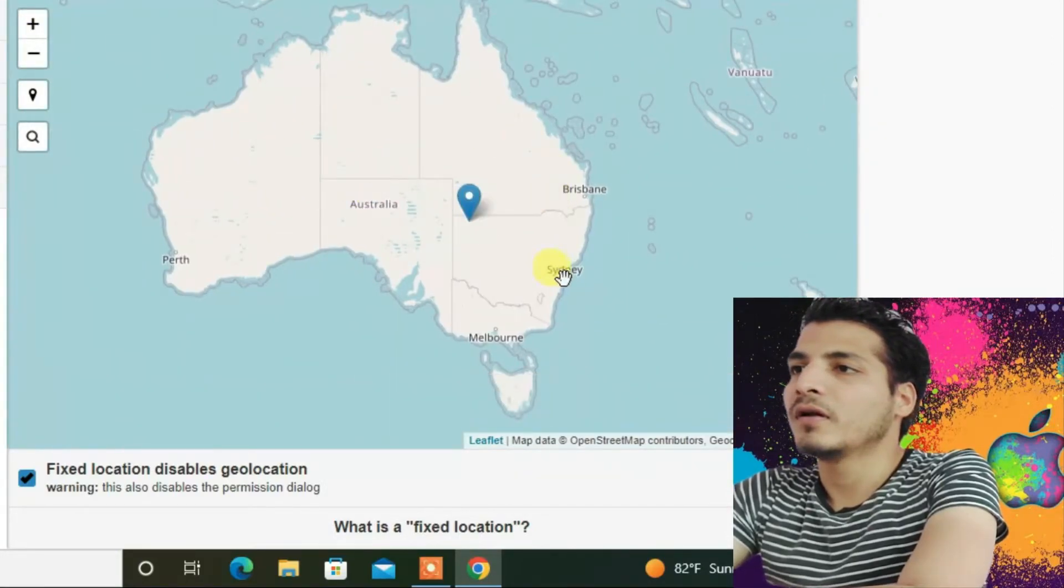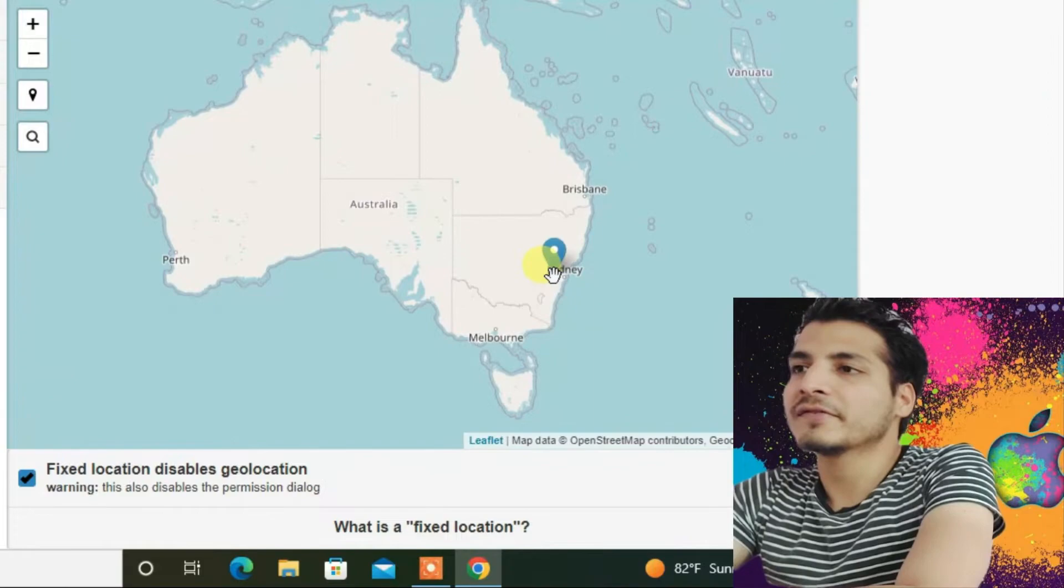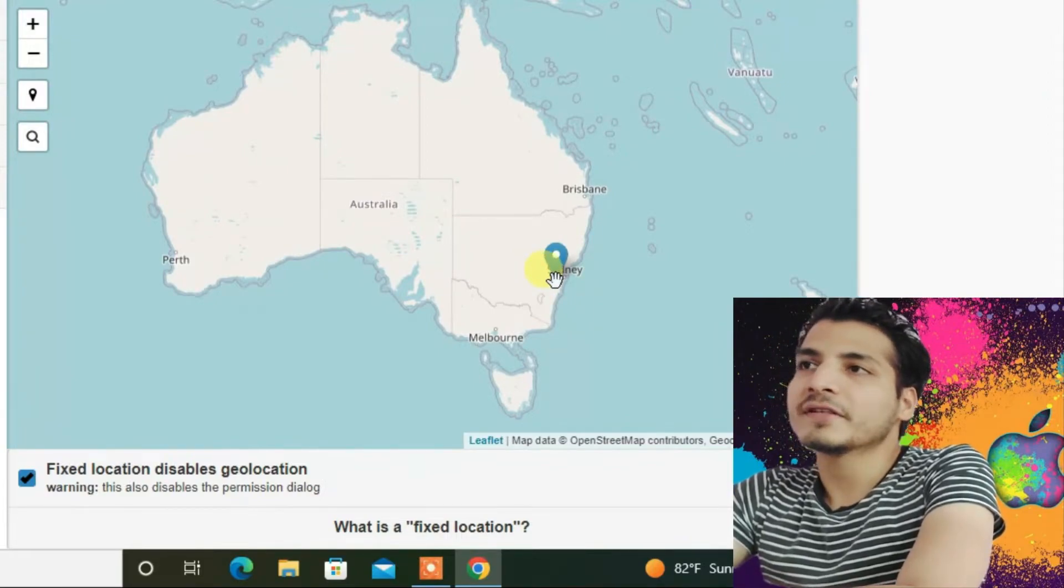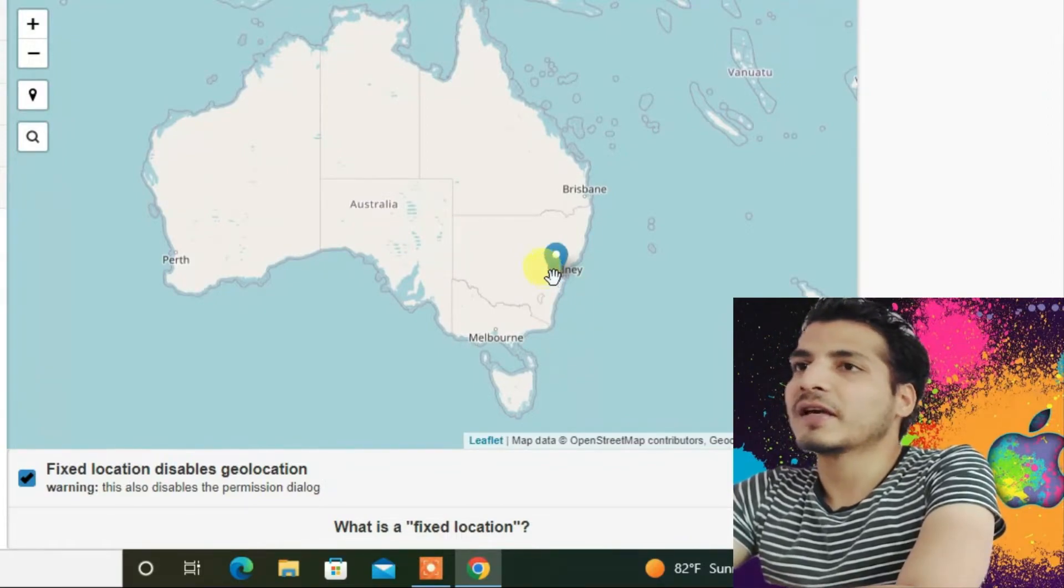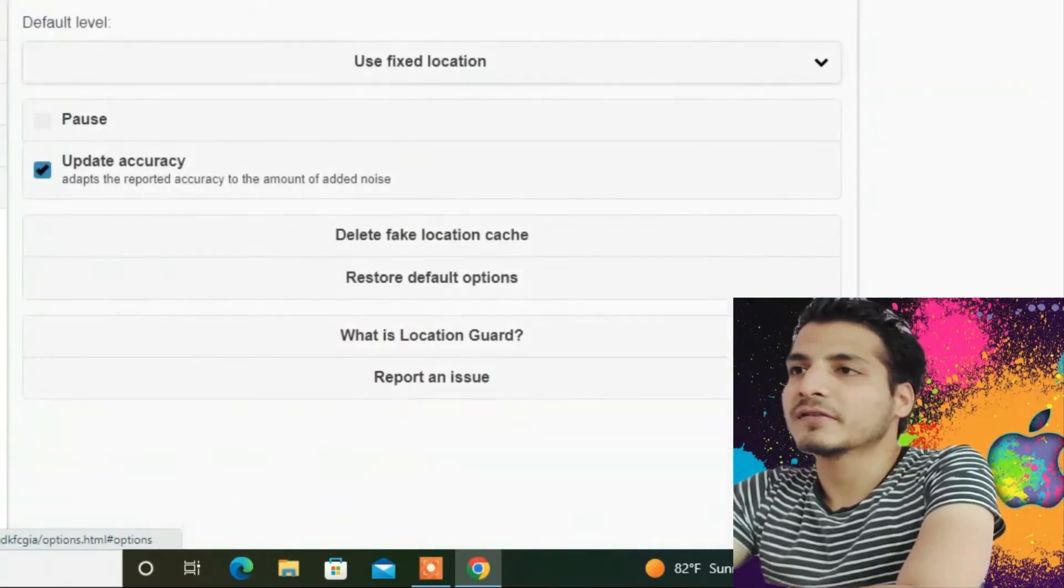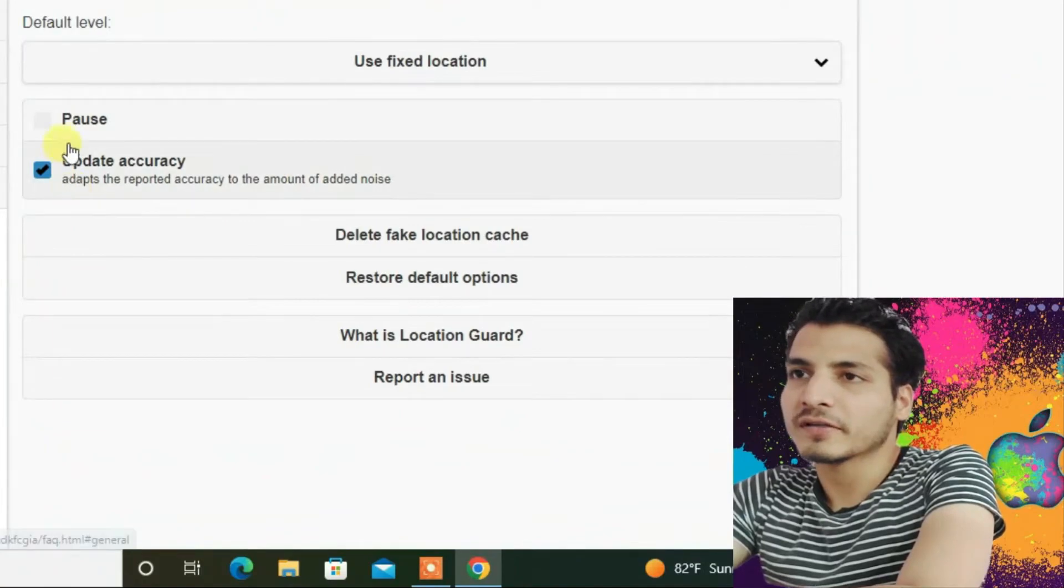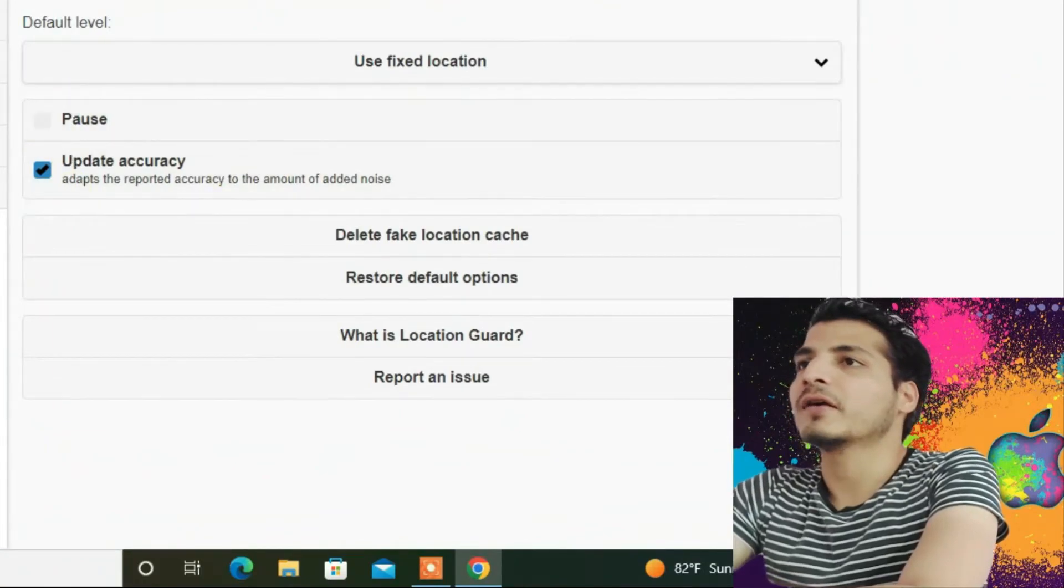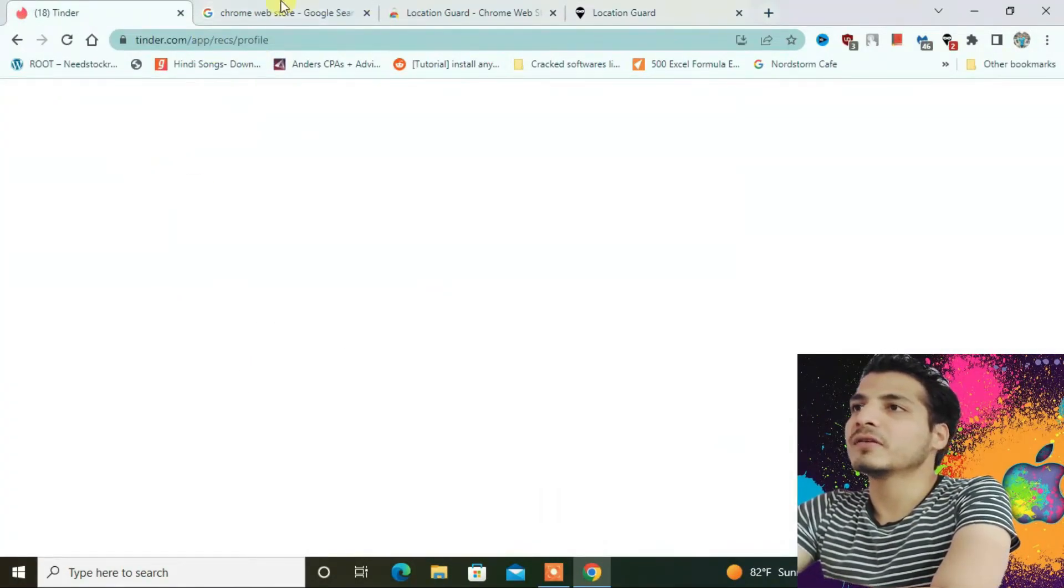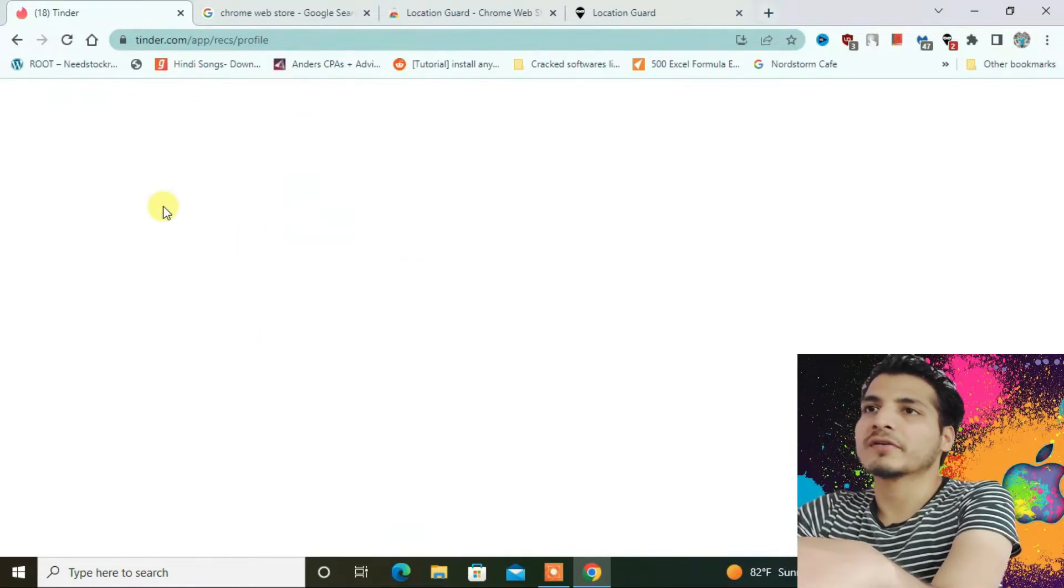I have set it to Sydney. Check if it's paused or not. It's not paused. Okay, now I'm going to refresh the page here. I'm going to refresh Tinder.